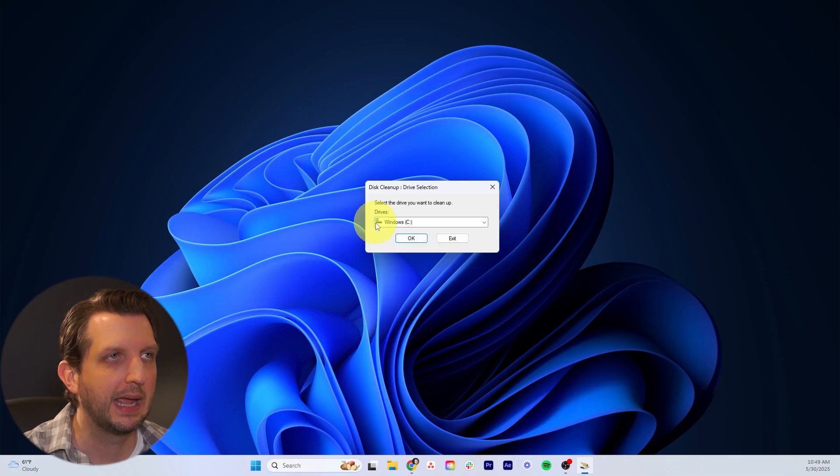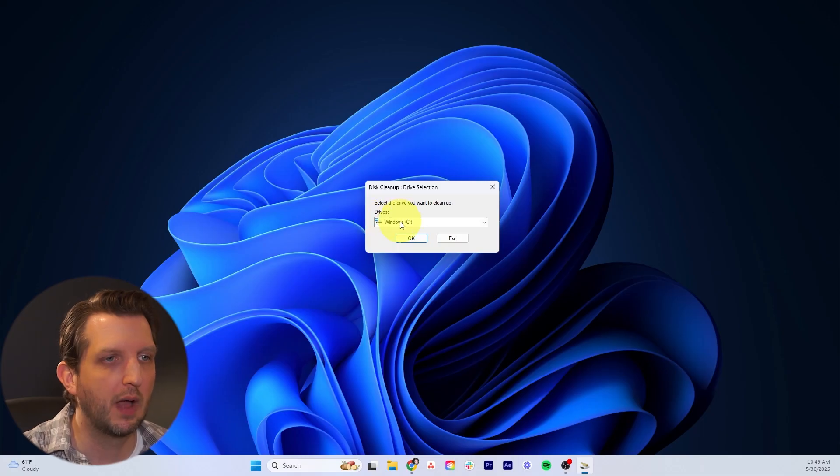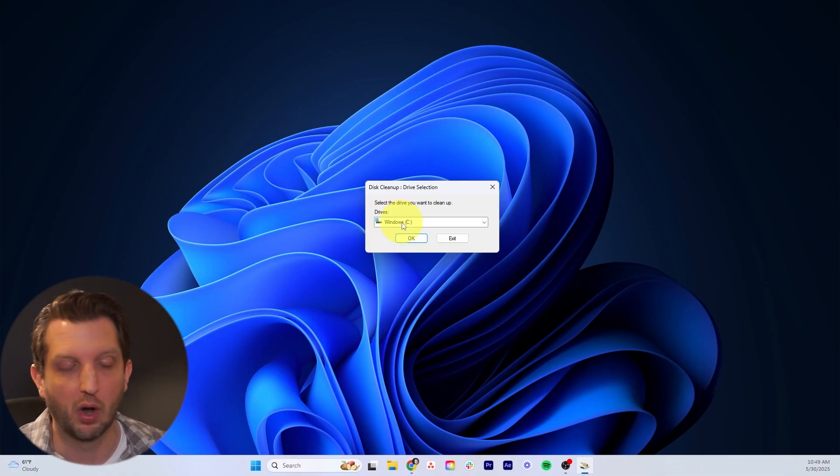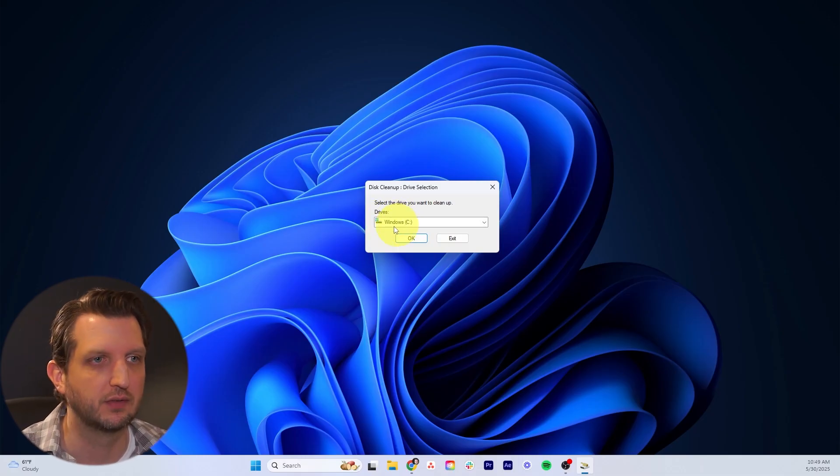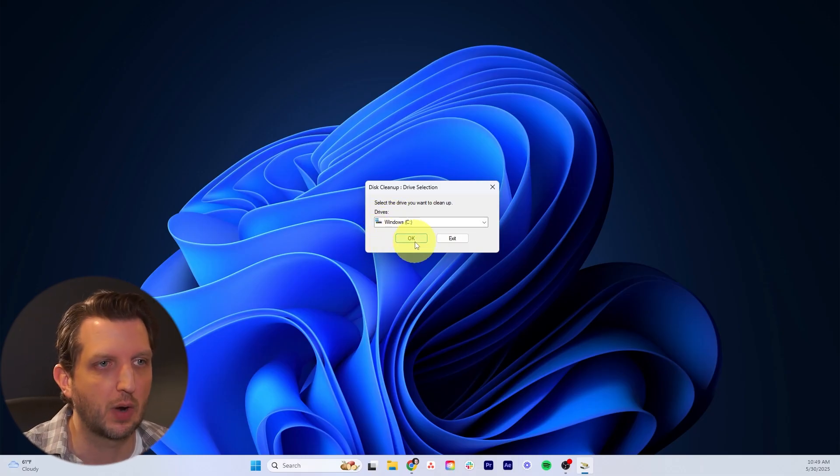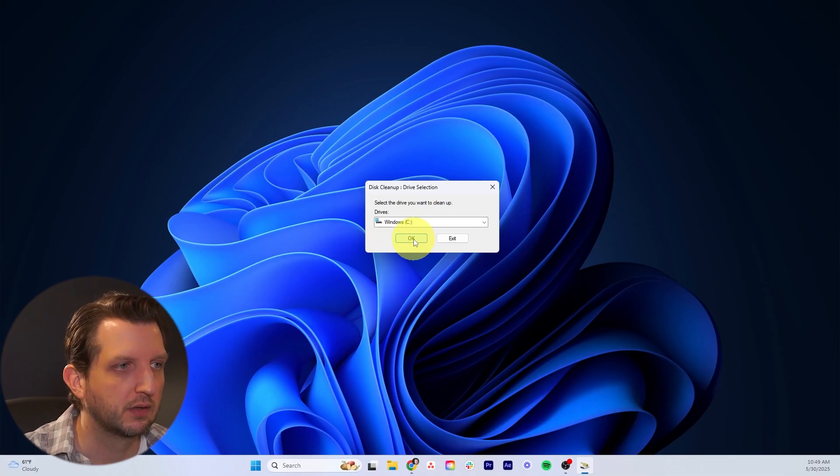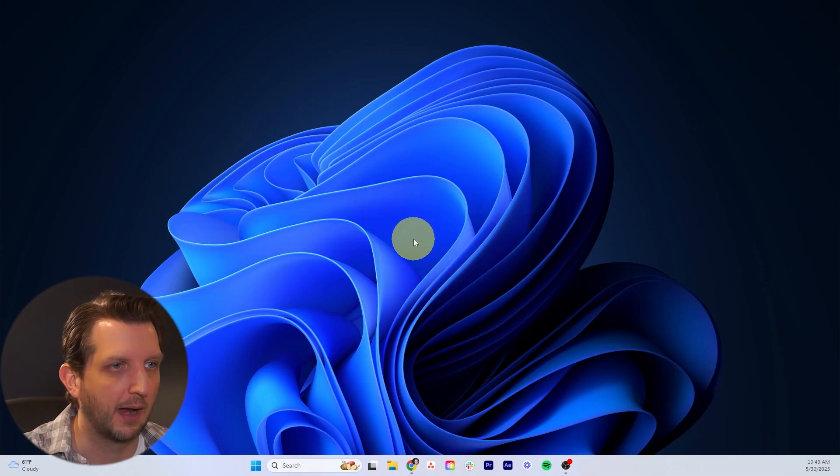This will pop up and you just want to run this on your primary hard drive. Most cases it's the C drive, but whatever drive that is for you, just select that.